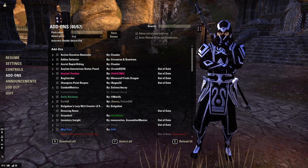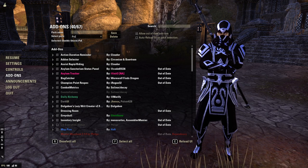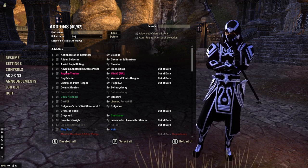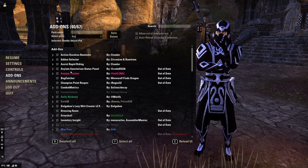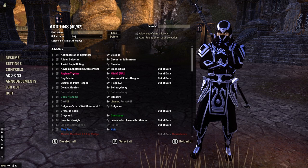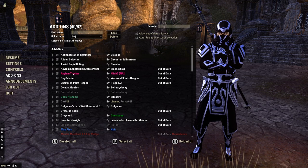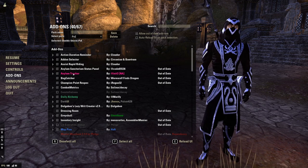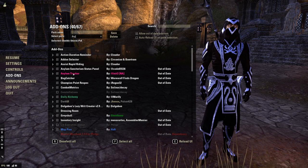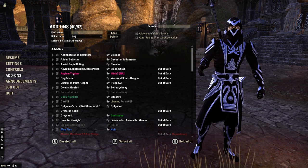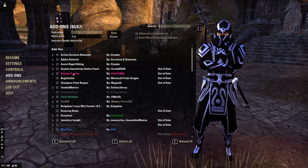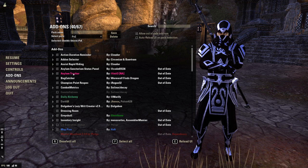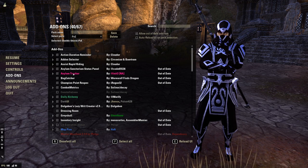The next two add-ons I have are Asylum Sanctorium Status Panel and Asylum Tracker. These are two add-ons I highly recommend if you're trying to do vAS+2 — they really make keeping track of all the information in that trial easy. That was a progression my guild was working on, so I use those add-ons for that reason.